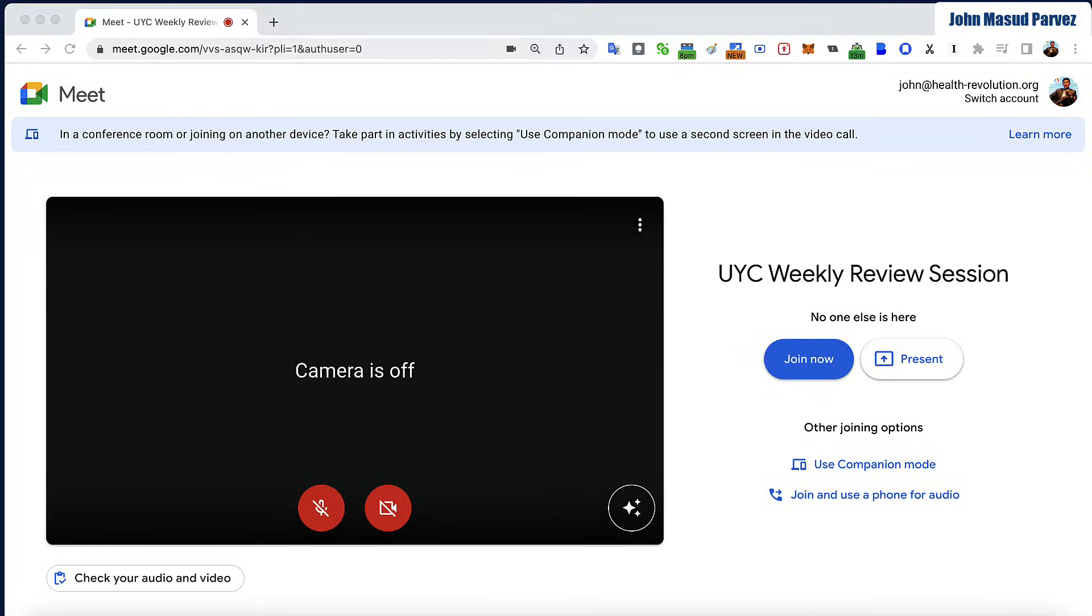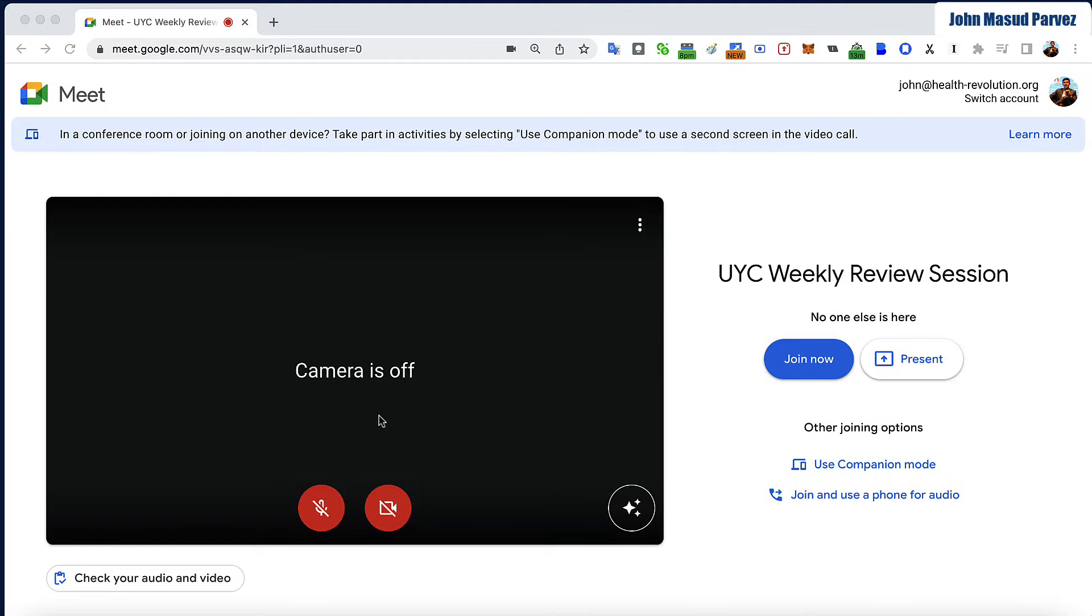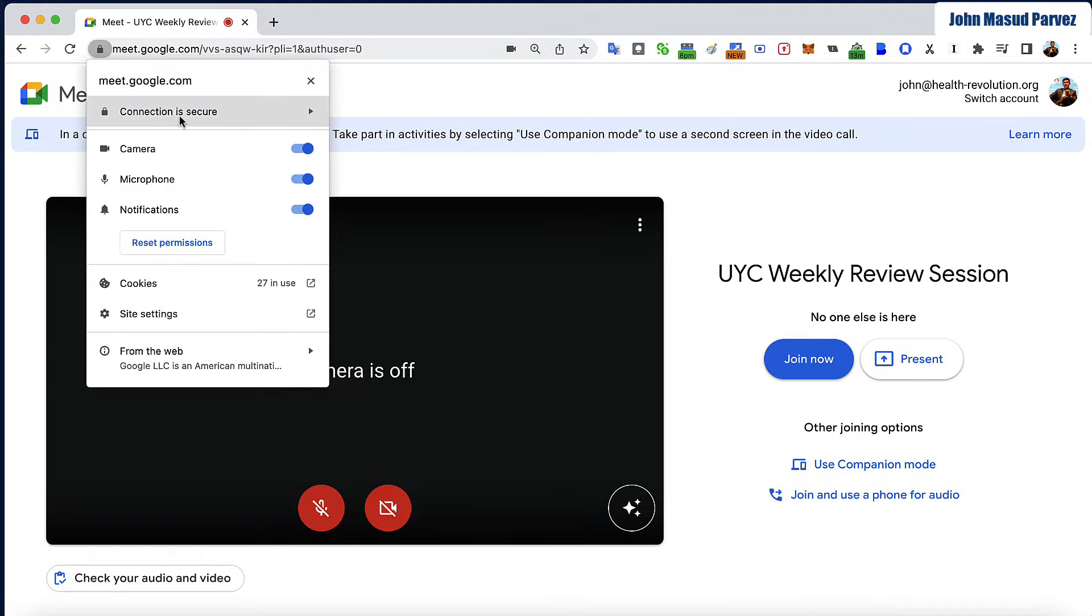Let's say you are in the Google Meet call going to join. The best practice is you go to the top right corner, you can see the lock, you click there and you make sure the connection is secure.